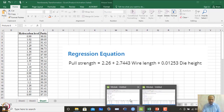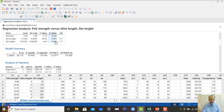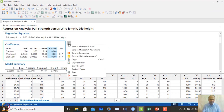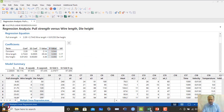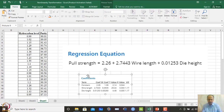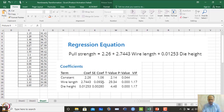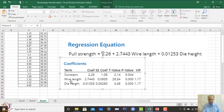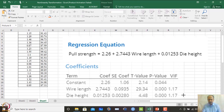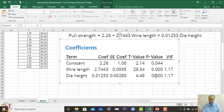The first output is the regression equation and coefficient information. Examining the coefficients: wire length has a significant p-value and die height also has a significant p-value. Both variables are important and should be retained in the model.